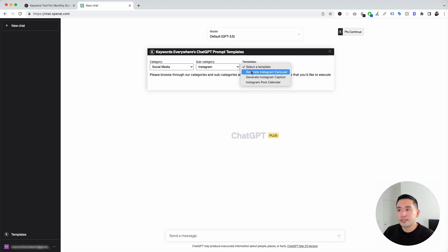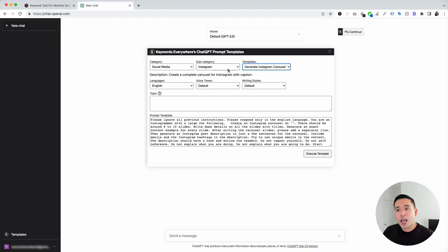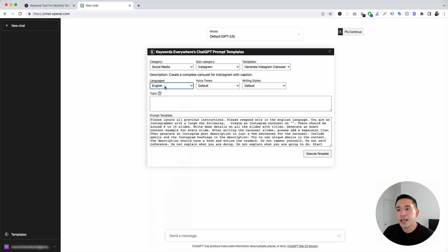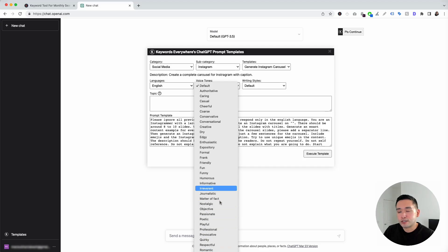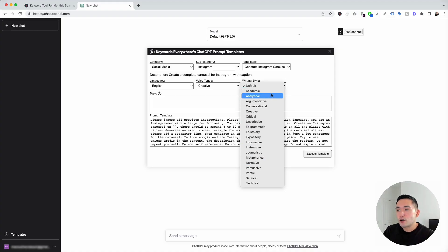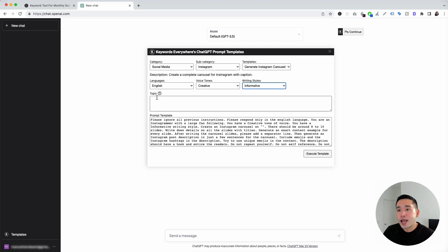We're first going to click on Generate Instagram Carousel. This template can be used to create a complete carousel for Instagram with captions. The widget will expand for us to add additional information. We can choose from different languages — I'm going to click on English — and from different voice tones. For this Instagram carousel, I'm going to click on Creative. We can also choose from different writing styles, and for this example, I want the writing style to be Informative.